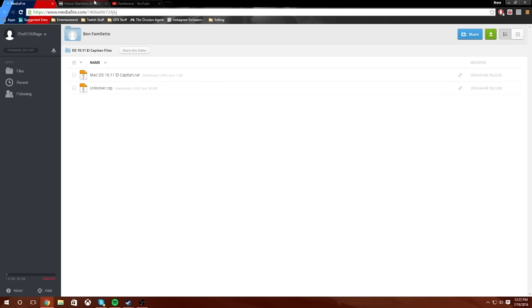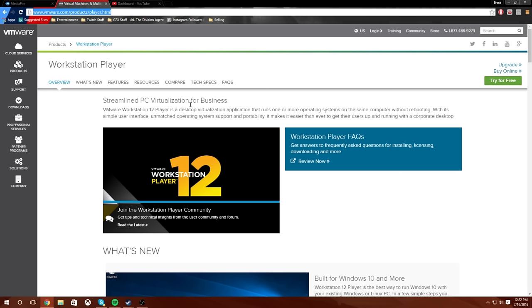Anyways guys, once you have those downloaded, you're going to want to install VMware. It's going to ask you to put in your email. Put in your email, a real email. It doesn't matter if you want to put in a real or fake. I put in my real. They do not spam your emails. They haven't sent me anything over email yet and I haven't gotten any spam. So I'm fine with it, just so you guys know.